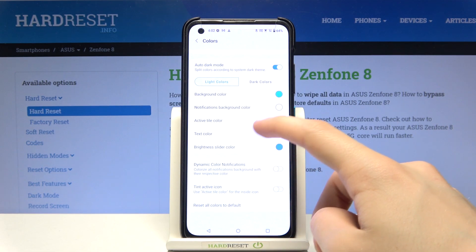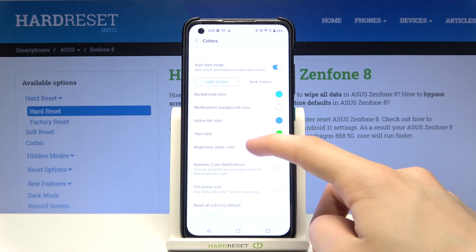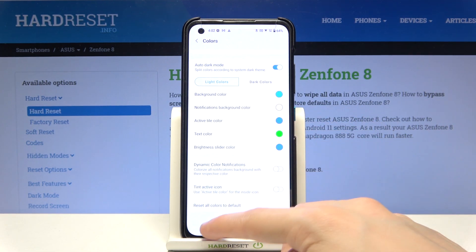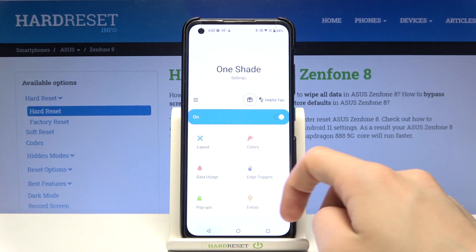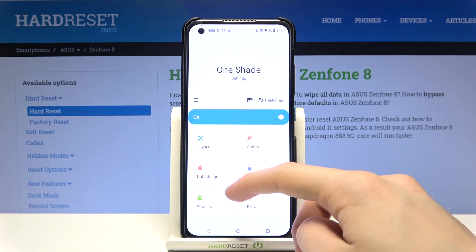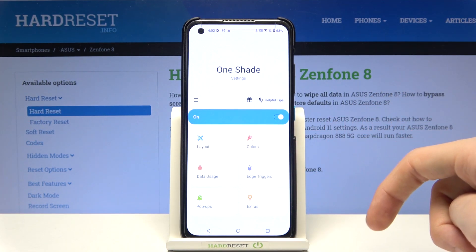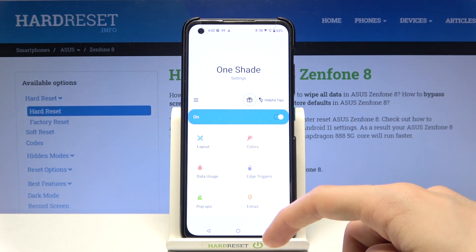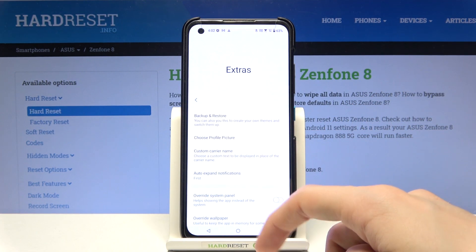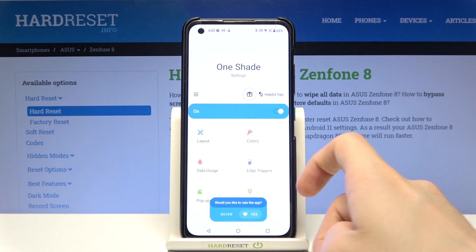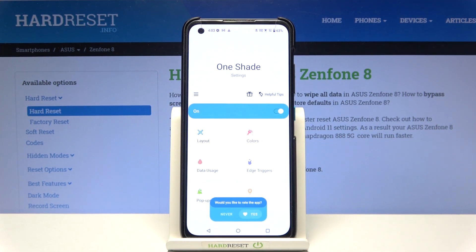You can also change active tile color, notification background color. You can change the layout, data usage at the top. But I'm going to leave all of these options to you.